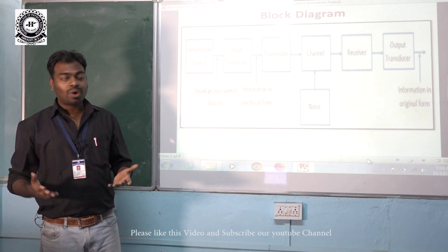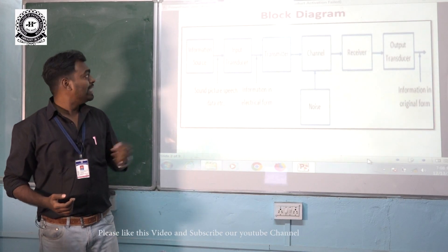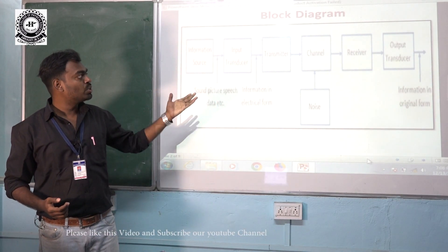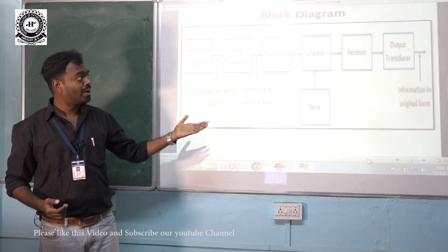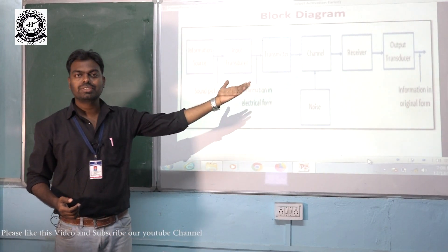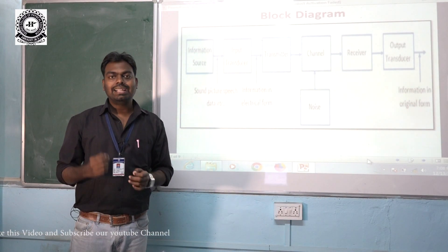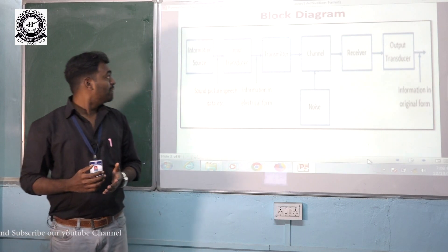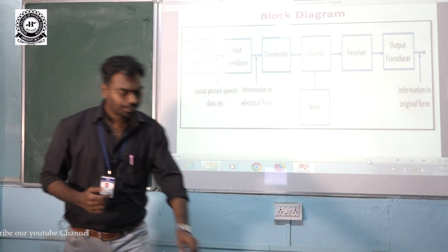It consists of several blocks: information source, input transducer, transmitter, channel, noise, receiver, output transducer, etc. So let us explain each block in detail, starting with information source.